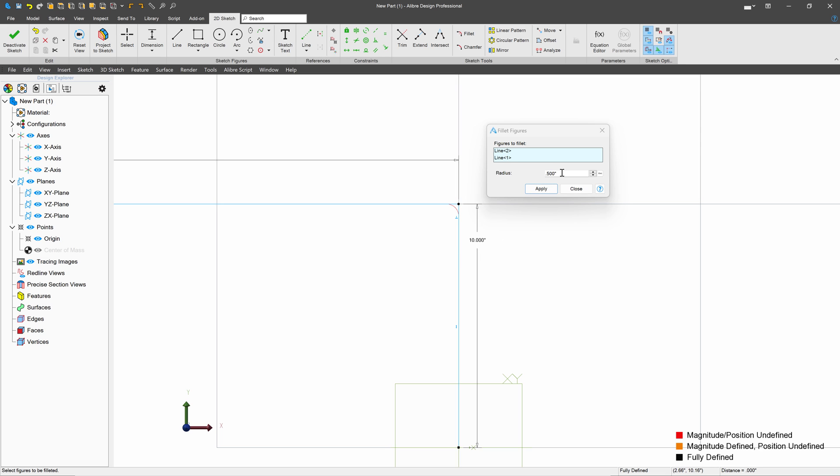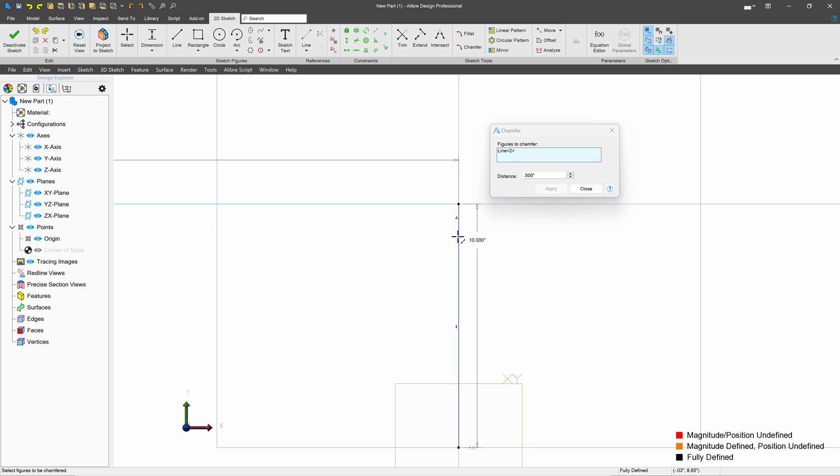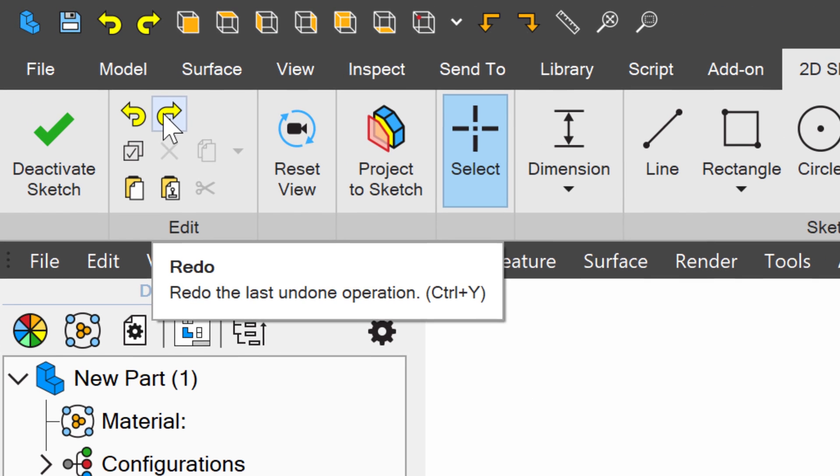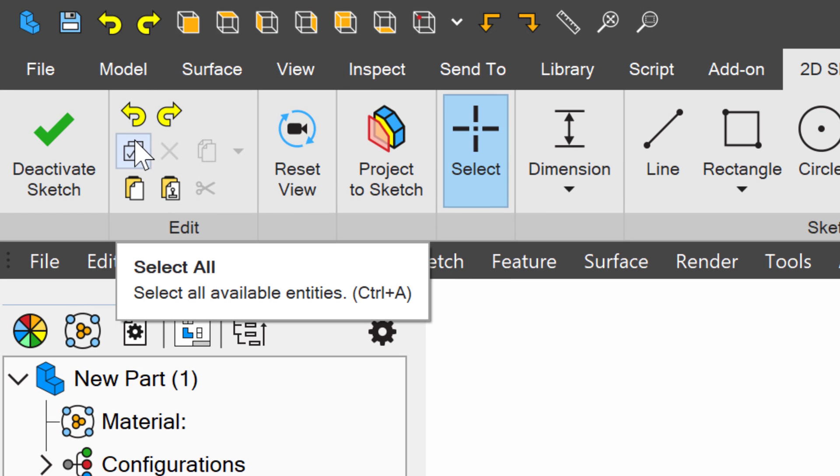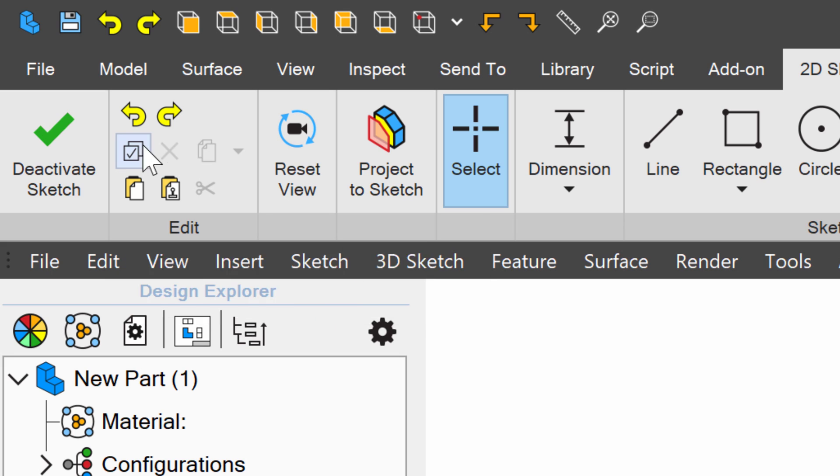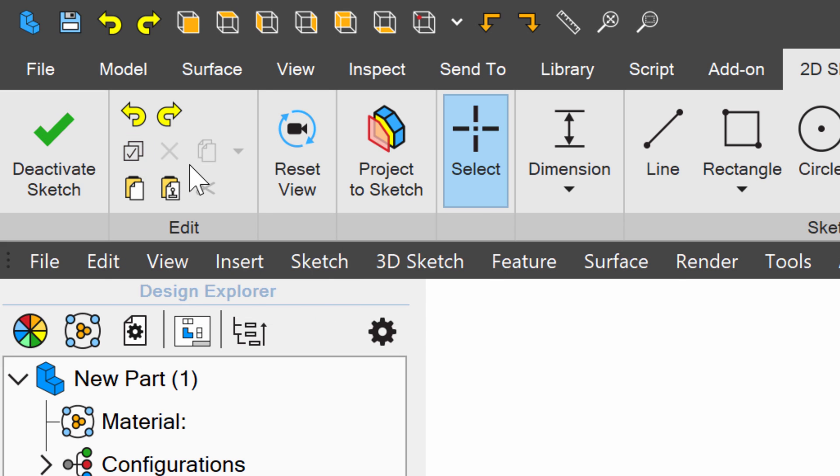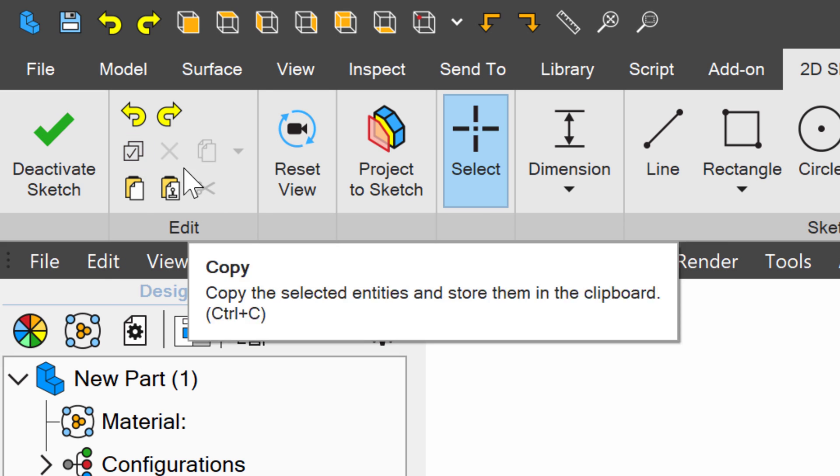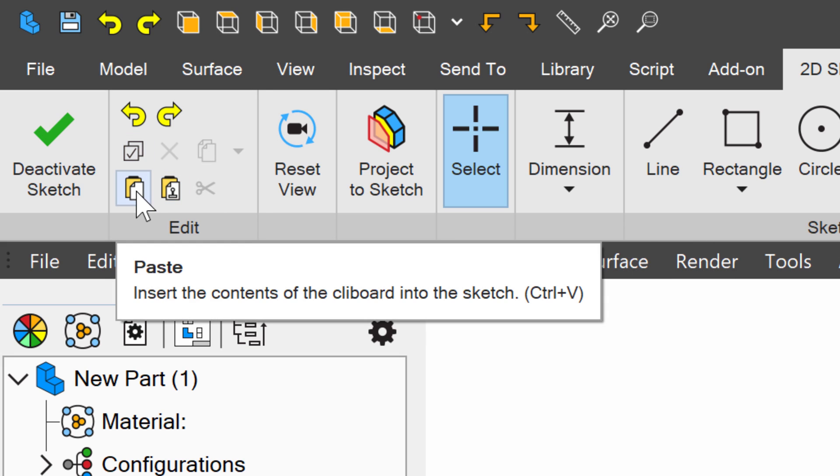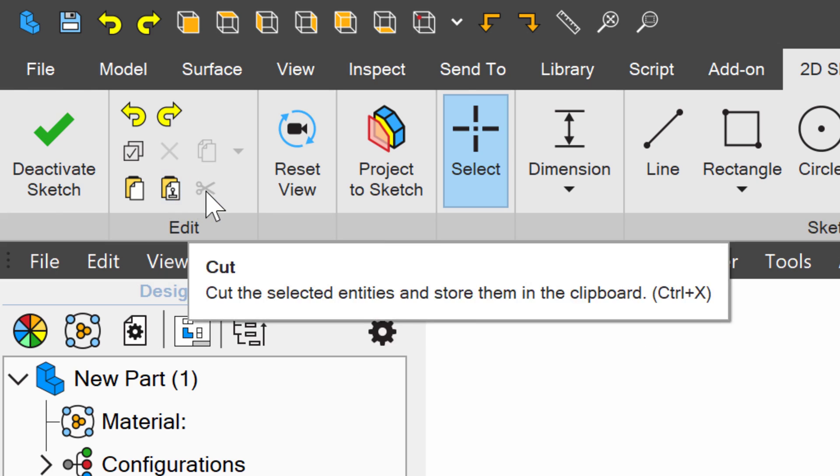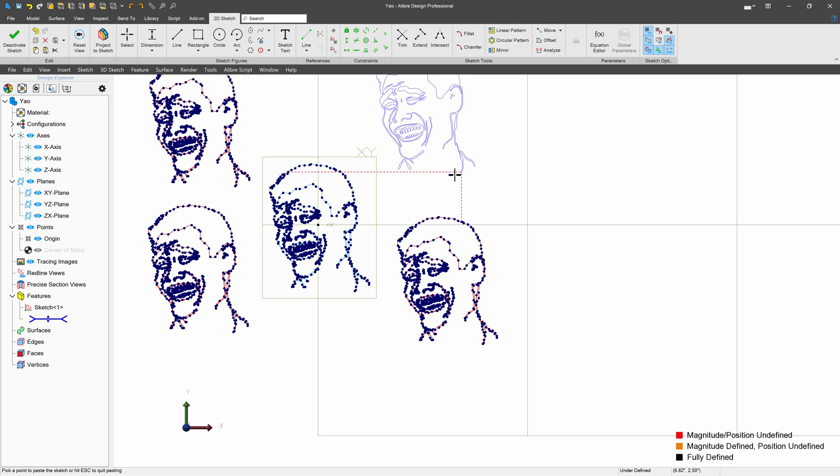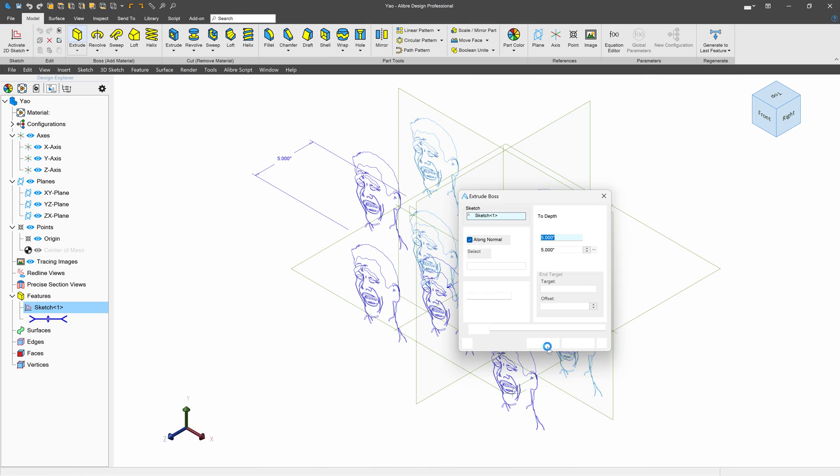You can have sketch fillets in Atom 3D but Professional provides both fillets and chamfers. Professional also offers this handy menu with quick undo and redo buttons. Select all, delete, copy, cut, paste, and paste stamper. I like the paste stamper.